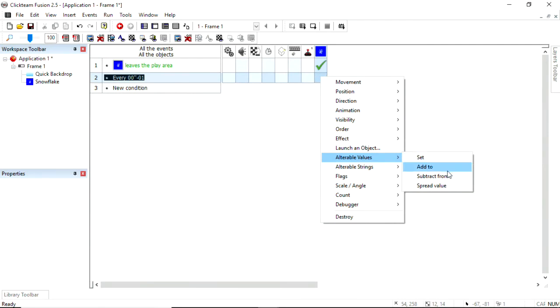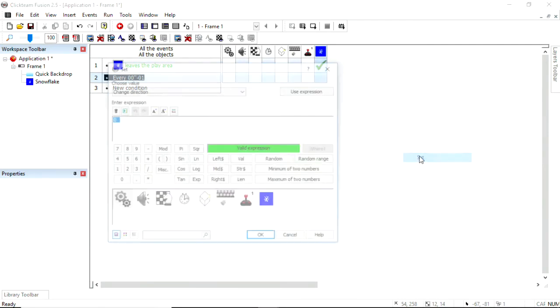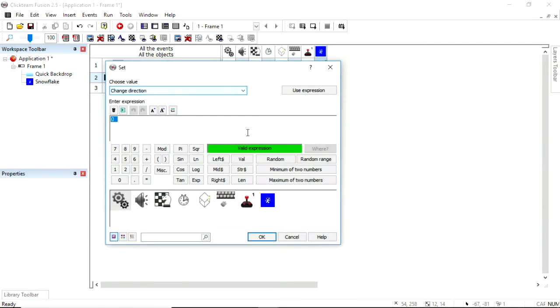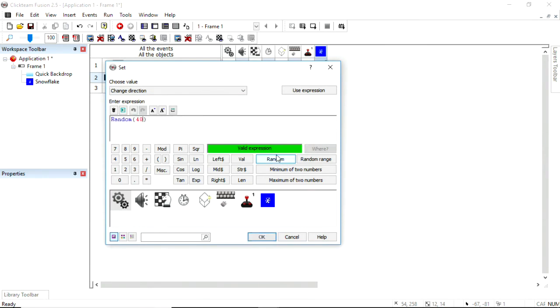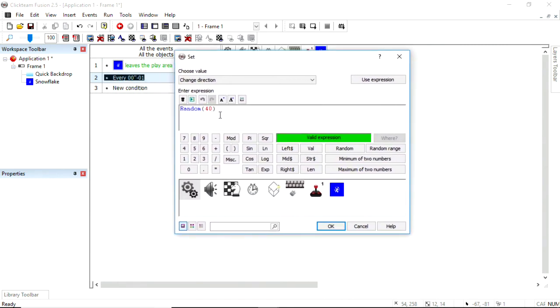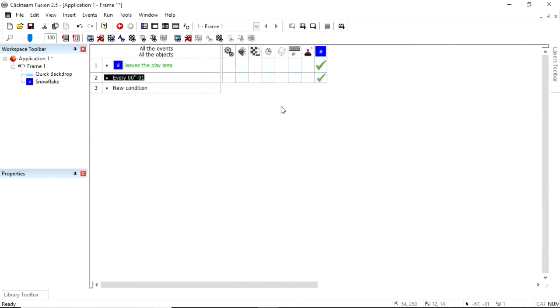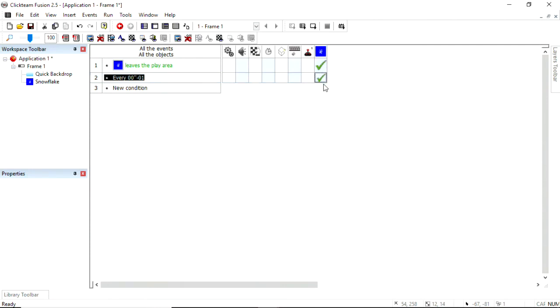For the snowflake, I want to set the change direction to be random up to number 40. So on average, that would be every four seconds, it would pick a number that I choose. So it's going to think of a random number between 0 and 39. Random doesn't include the number you set. It's every number below it from 0. So 0 to 39.